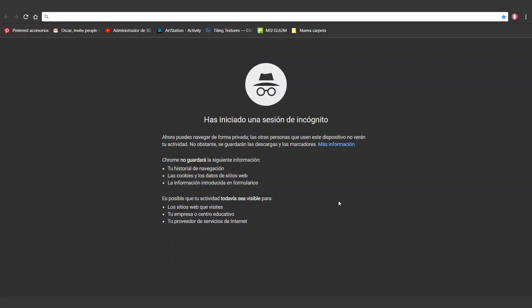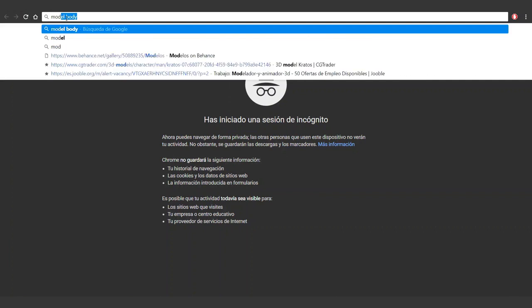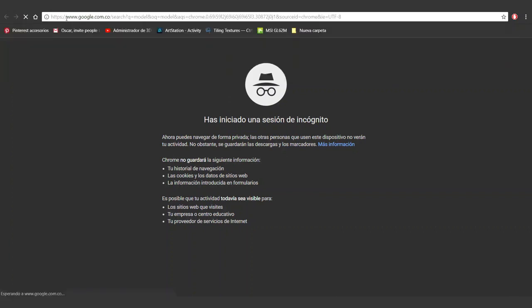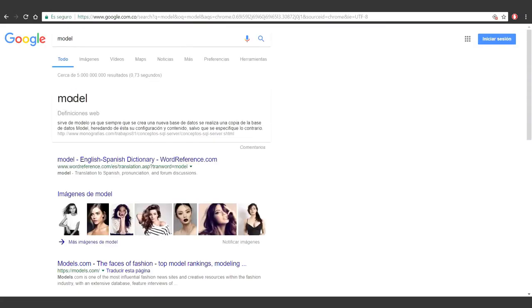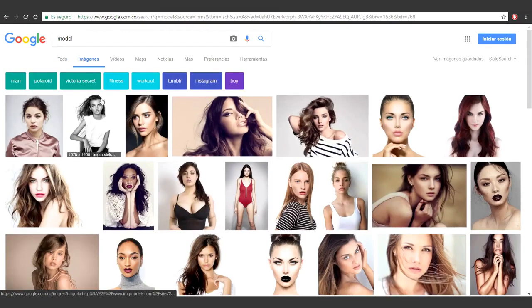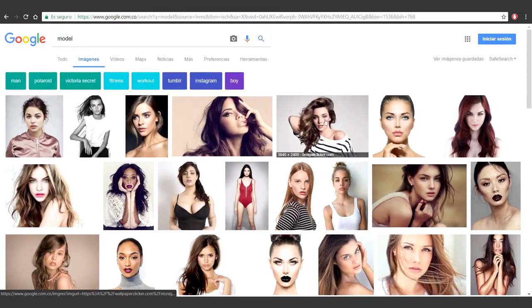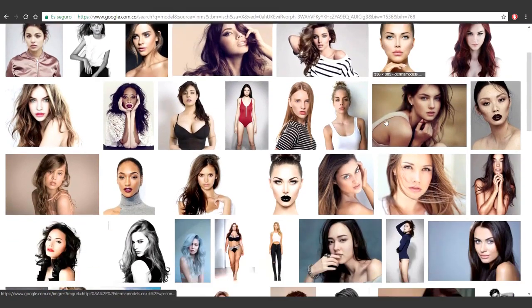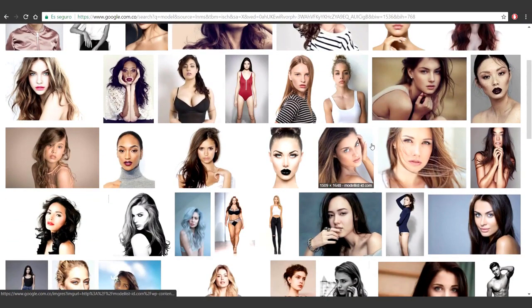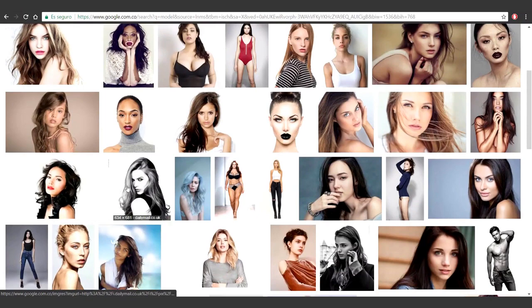Hello everyone! What we'll cover in these videos is how to select the visual references. We'll head to Google to type 'model' in order to select the face. The features and the general shape I'm looking for we already know are accordingly to our character, Sylvanas, who is a fictional character. So it doesn't matter as long as I get the right attitude and a beautiful face.